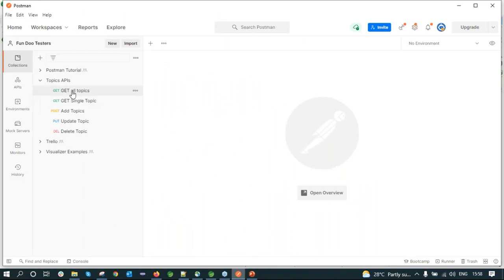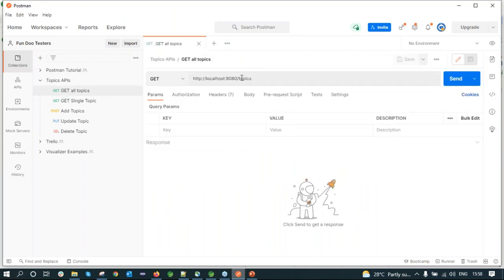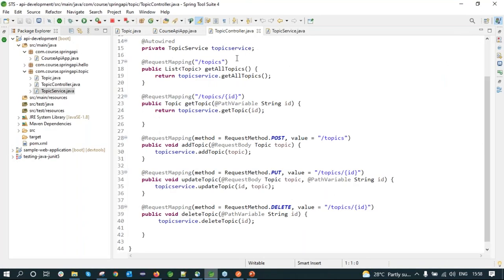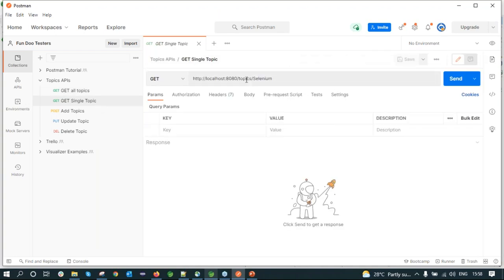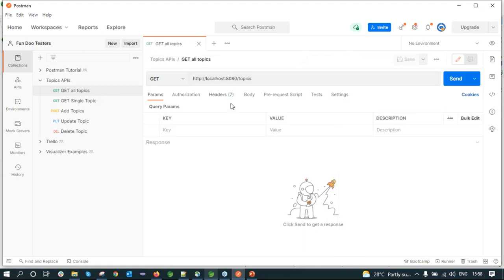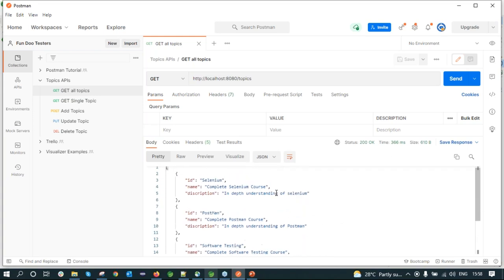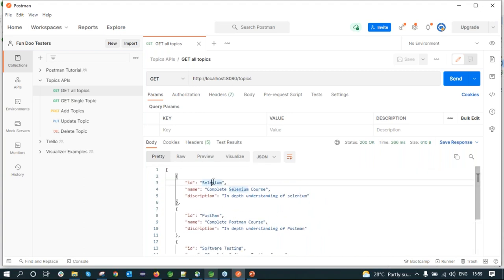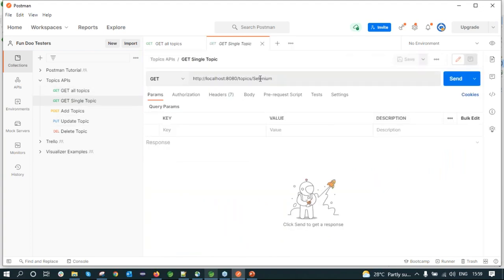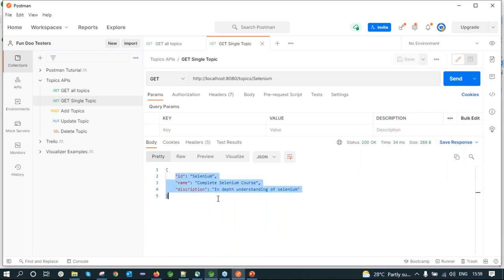Going to Postman — the first is a Get All Topics API. The base URI is localhost 8080 and 'topics' is the endpoint. For a single GET, I pass the ID as a path parameter. For example, 'topics/selenium'. When I execute the topics API, I get data — four courses: Selenium, Postman, software testing, and interest. If I query a single value like 'selenium', I get just that record's details.